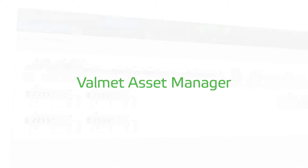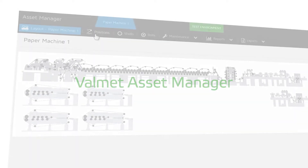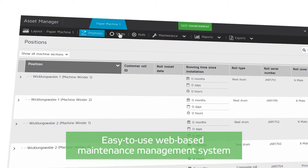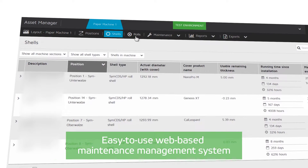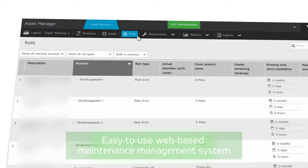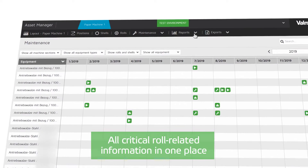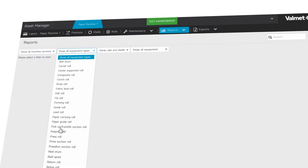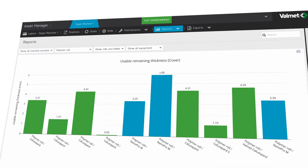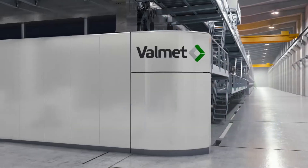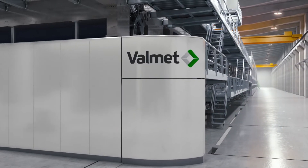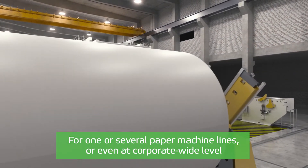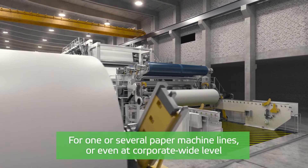Valmet Asset Manager is an easy-to-use, web-based maintenance management system which contains all critical role-related information in one place. The scope can be configured for one or several paper machine lines, and even used at corporate-wide level.